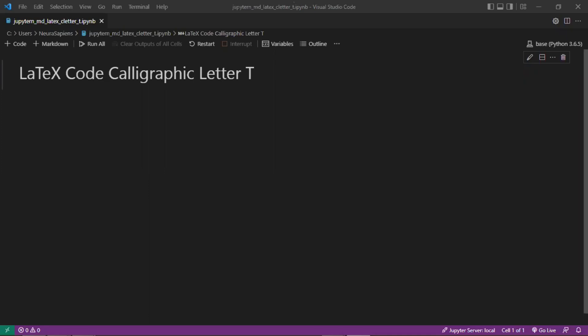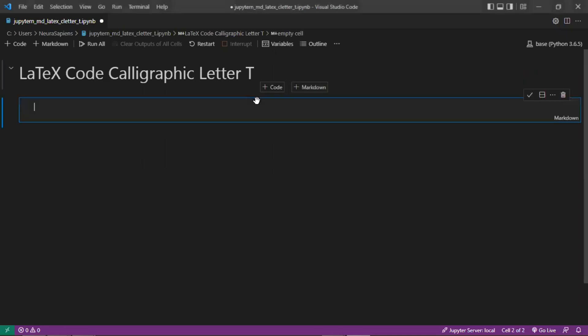Letter T is the 20th letter in the modern English alphabet, which is a Latin alphabet consisting of 26 letters. We'll start here by creating a new Markdown cell.